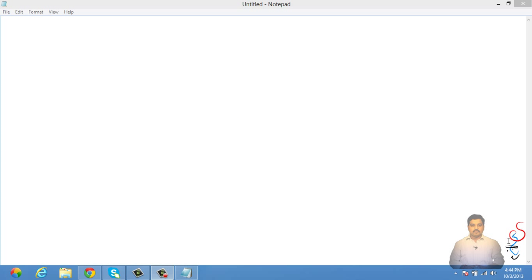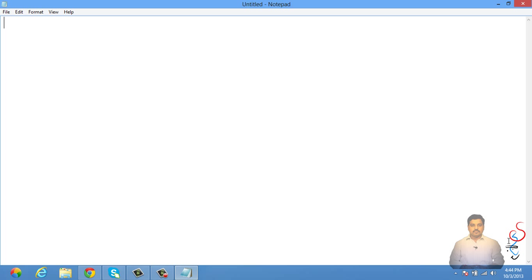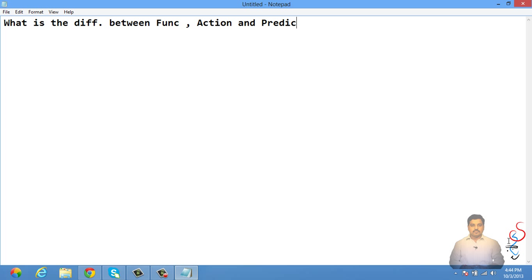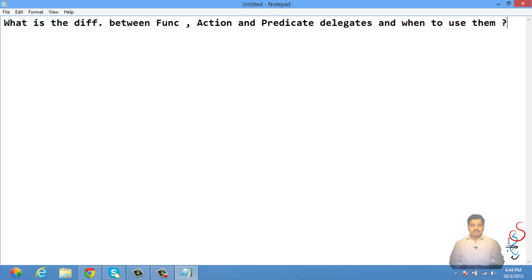Hi friends, in this video we'll try to understand one of the most important questions frequently asked in a .NET interview: what is the difference between Func, Action, and Predicate delegates, and when to use them? This is one of the most frequently asked questions these days, so let's try to first understand what these are with a simple example.